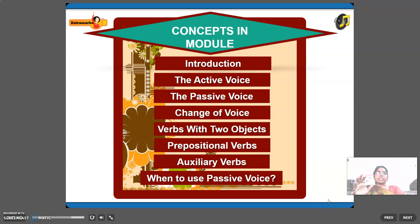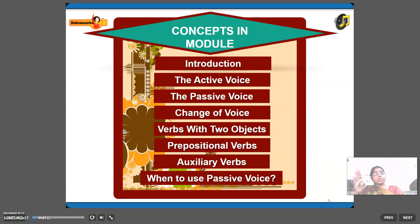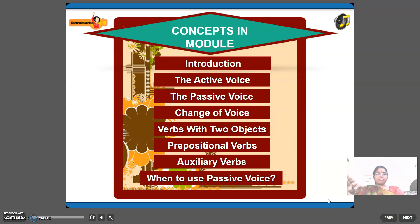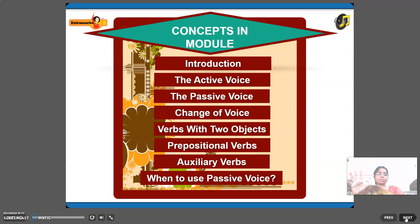The concepts in this module are: introduction, active voice, passive voice, change of voice, verbs with two objects, prepositional verbs, auxiliary verbs, and when to use passive voice.